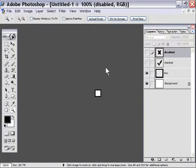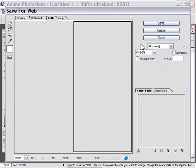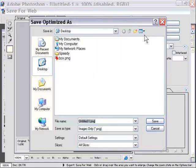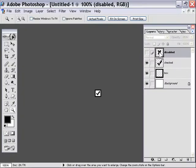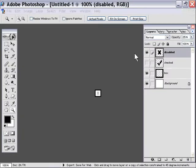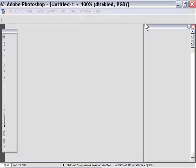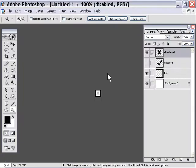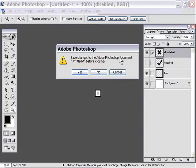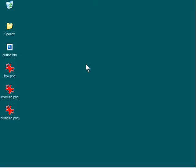Go ahead and activate the checked layer, and then we'll export that as checked. Now we'll activate the disabled layer, get rid of the checked layer, and export that as disabled. We've got our images. We can close down Photoshop, and we're ready to launch our button maker tool.